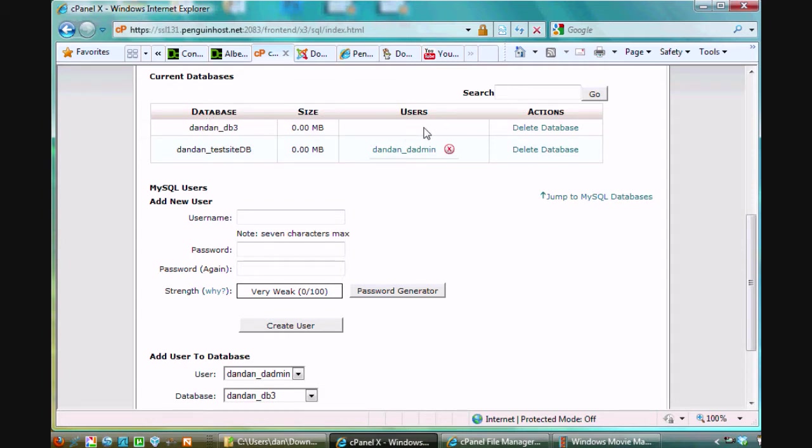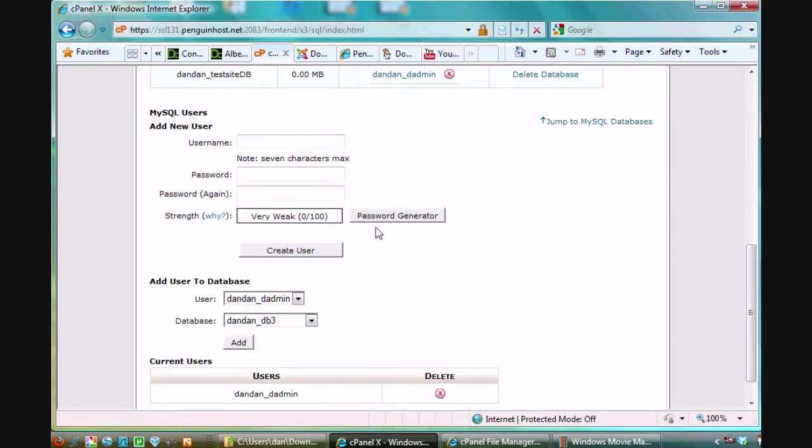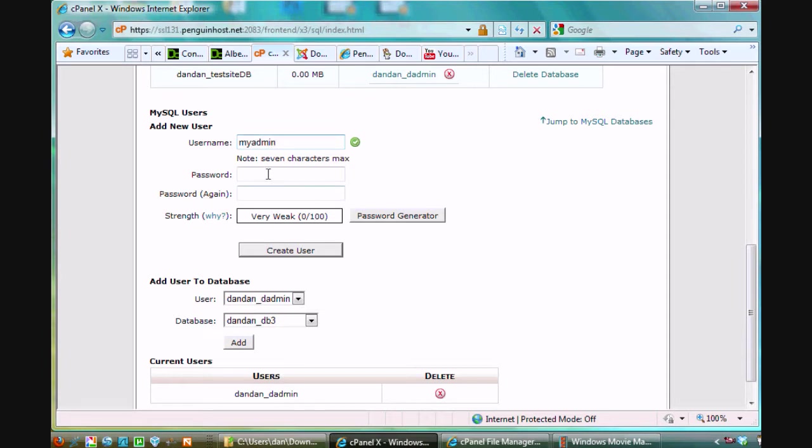You can see it doesn't have a user so I need to assign a user to this database. Now I can create a new user so I could say my username is my admin, right. So there we go, my admin username.